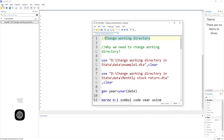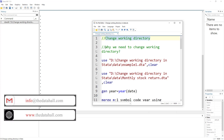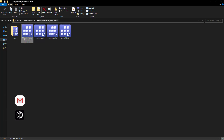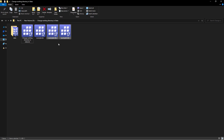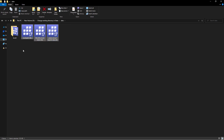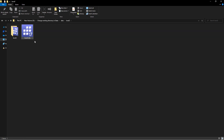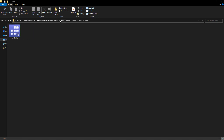We can change the working directory, but why do we need to? Let me show you this dataset. I have a folder made for this specific tutorial — imagine it is a project. Within this project, I have different example data files and do files. Within this folder, there is a sub-folder called 'data', which contains more data files, and then another folder called level two, which contains a file and a folder, and so on up to level five.